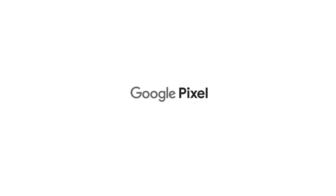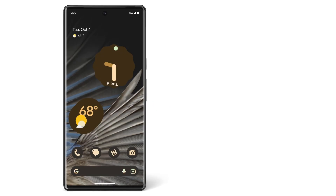Now you know how to organize your apps. To learn more about your Pixel phone, watch our other videos or visit the Help Center.